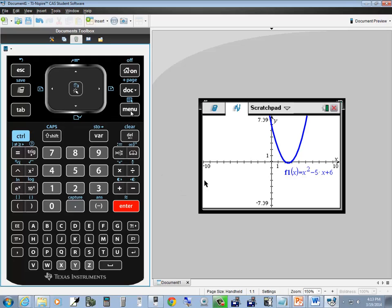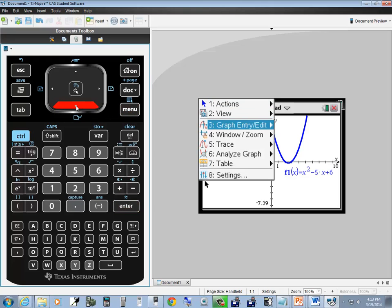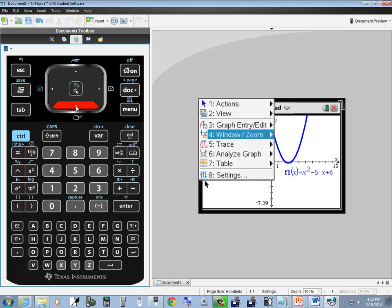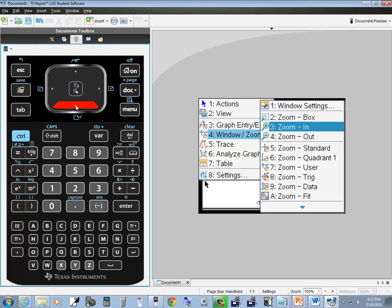If I choose menu, down arrow to window zoom. Right arrow to see zoom in. I'll show a quick way to do that next time.